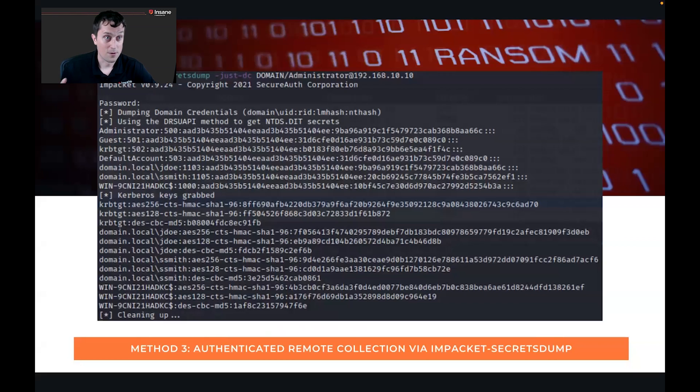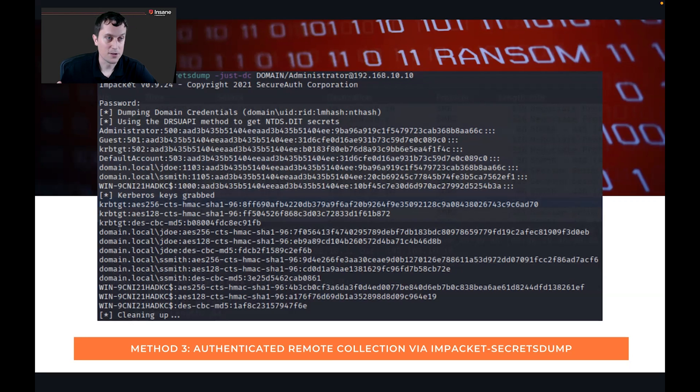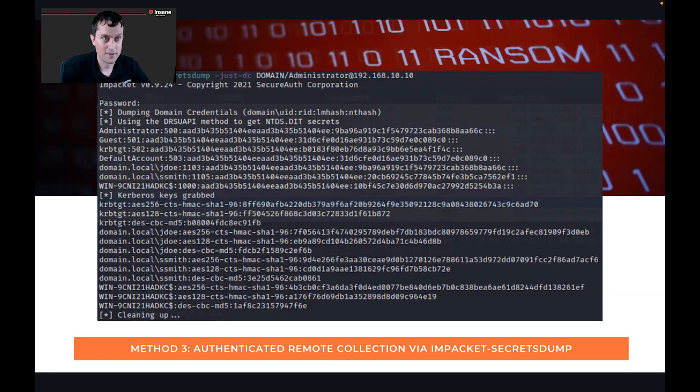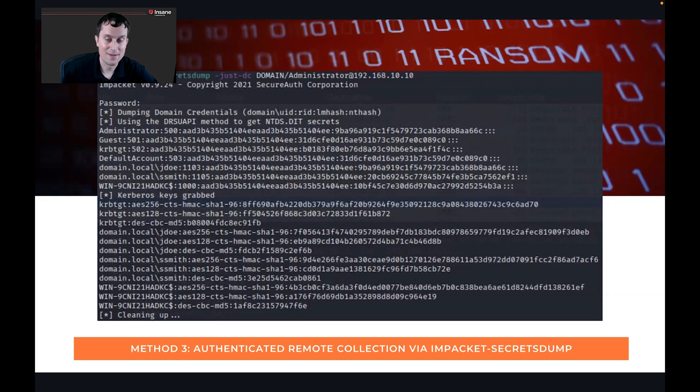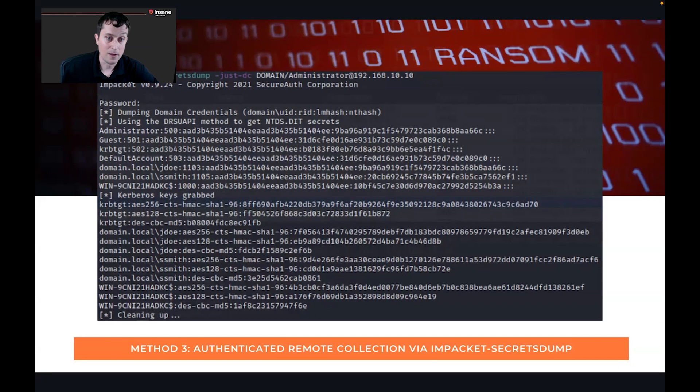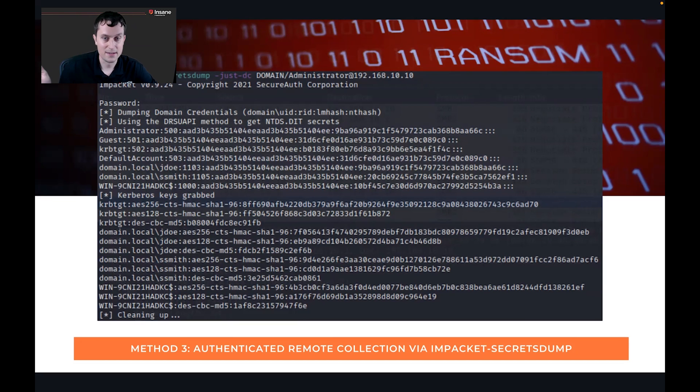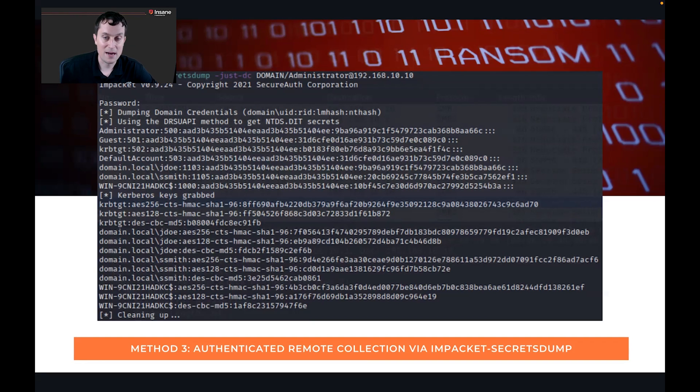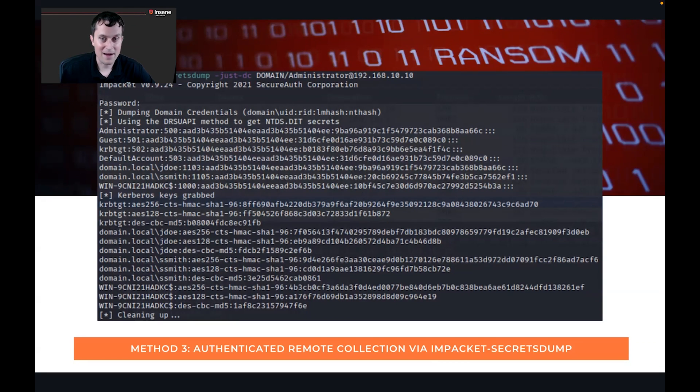So the third approach is actually one you can do over the network. So if you have a domain admin account, you can just directly connect to the domain controller and do this with Impacket secretsdump. So the same tool that decoded the database and was able to dump out the hashes, you can actually give it the just DC option and give it the domain and username. So domain, our domain's domain, our domain username's administrator, because we left it default. It'll ask you for the password. And then what it's going to go through is do the same series of events, connect to the domain controller. It's going to use the DRSUAPI method to get it, and then it's going to dump the hashes out. So you don't even have to log onto the box if you have domain admin credentials.